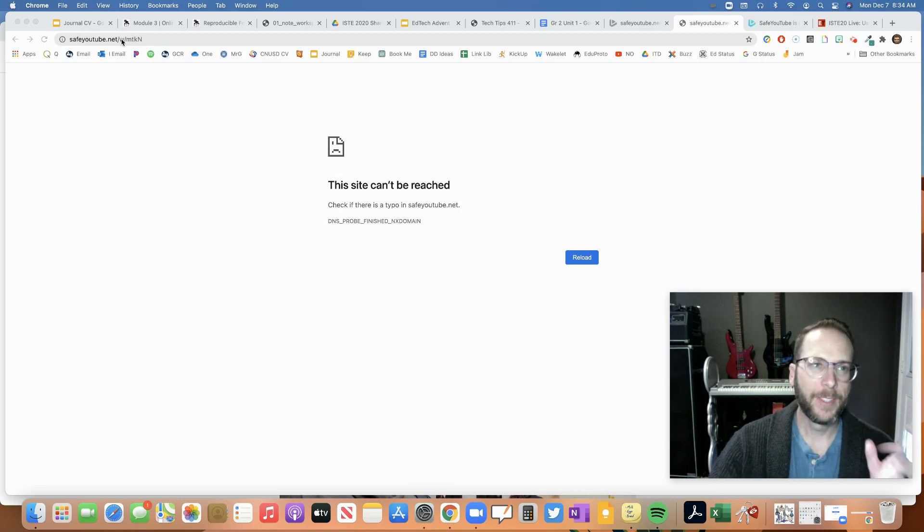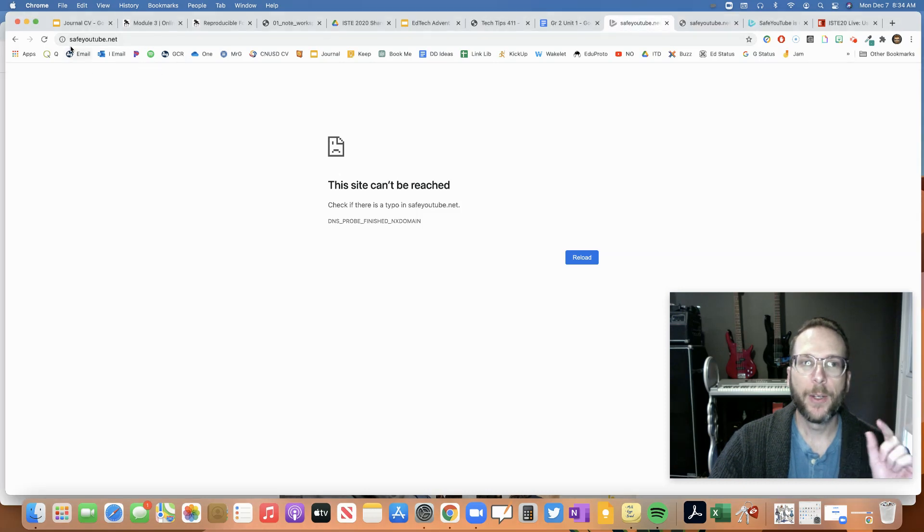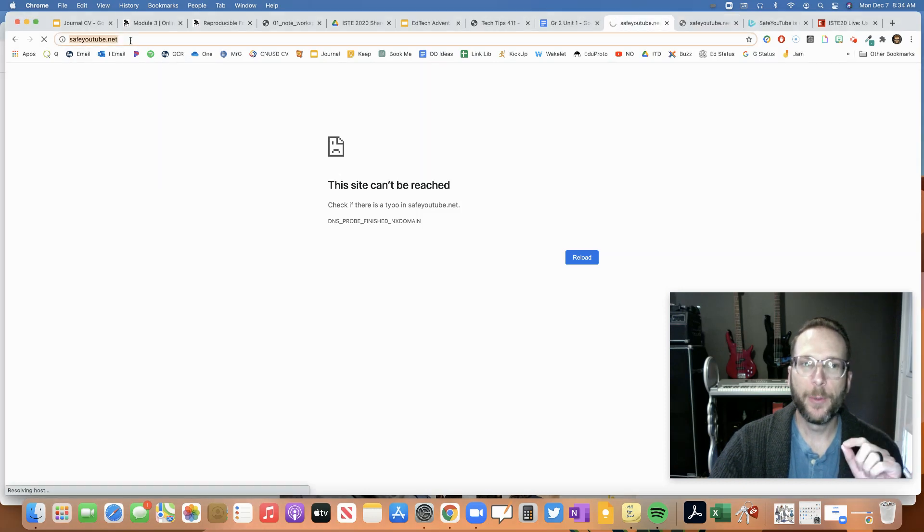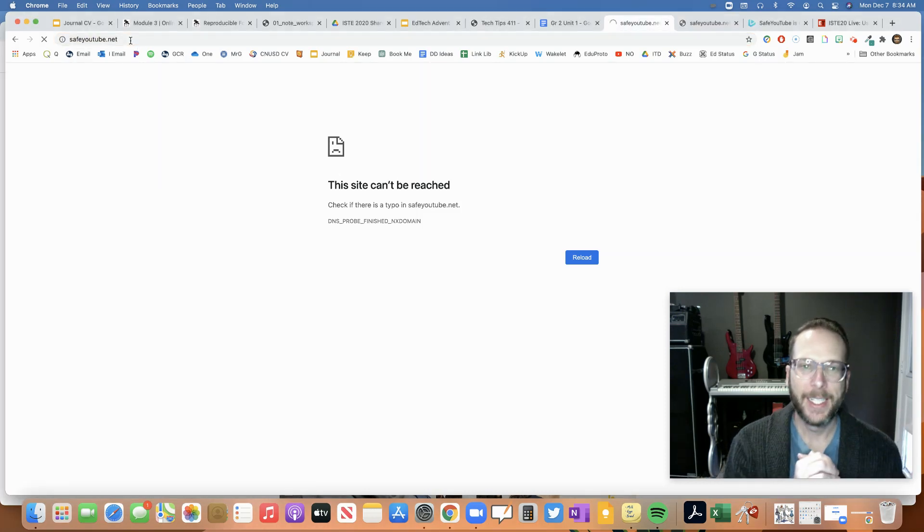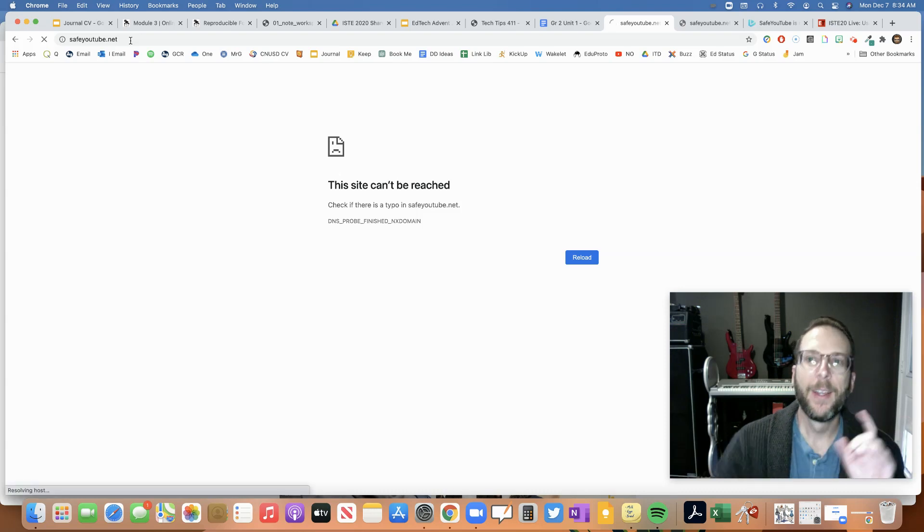uh-oh, it's not working when you try to go to one of those links. If you just try to go to safeyoutube.net by itself, again, site can't be reached. Not good, right?